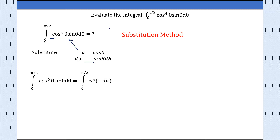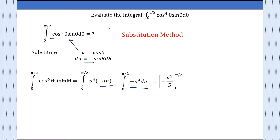And sinθ dθ becomes −du. Now let's rearrange this as the integral from 0 to π/2 of −u⁴ du. The integral of u⁴ is u⁵/5, so we substitute and get: the integral of −u⁴ du equals −u⁵/5, with limits from 0 to π/2.